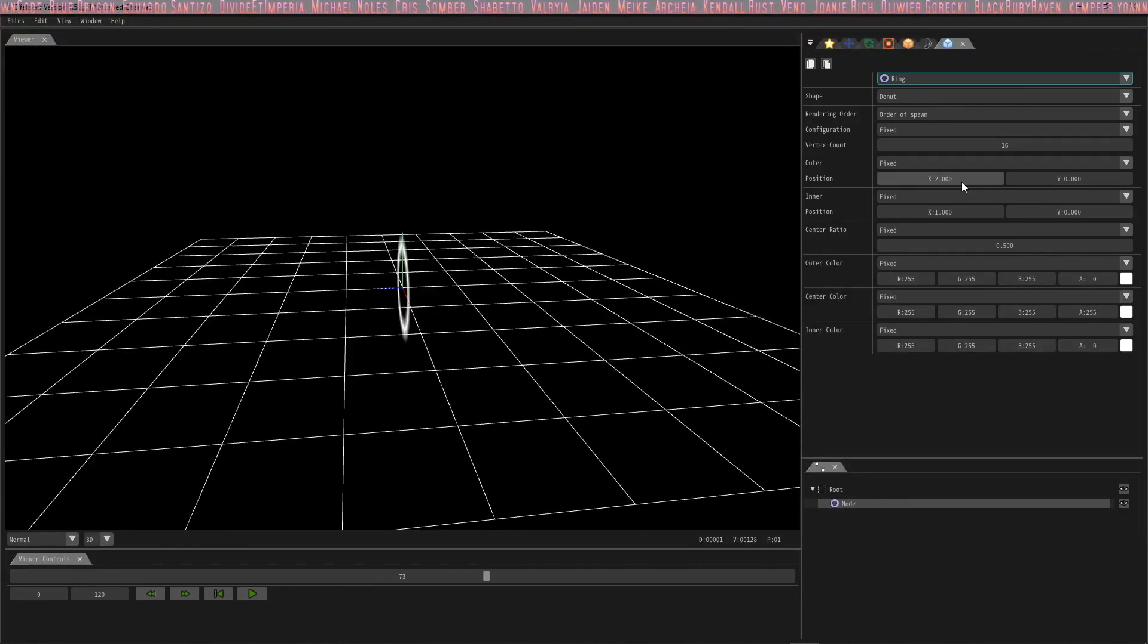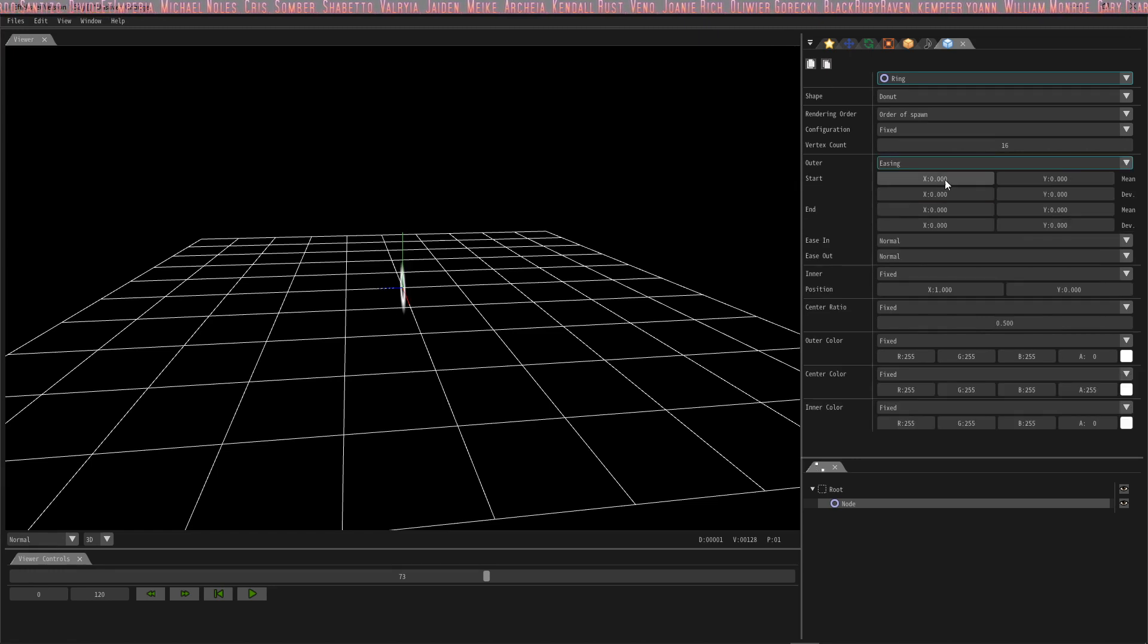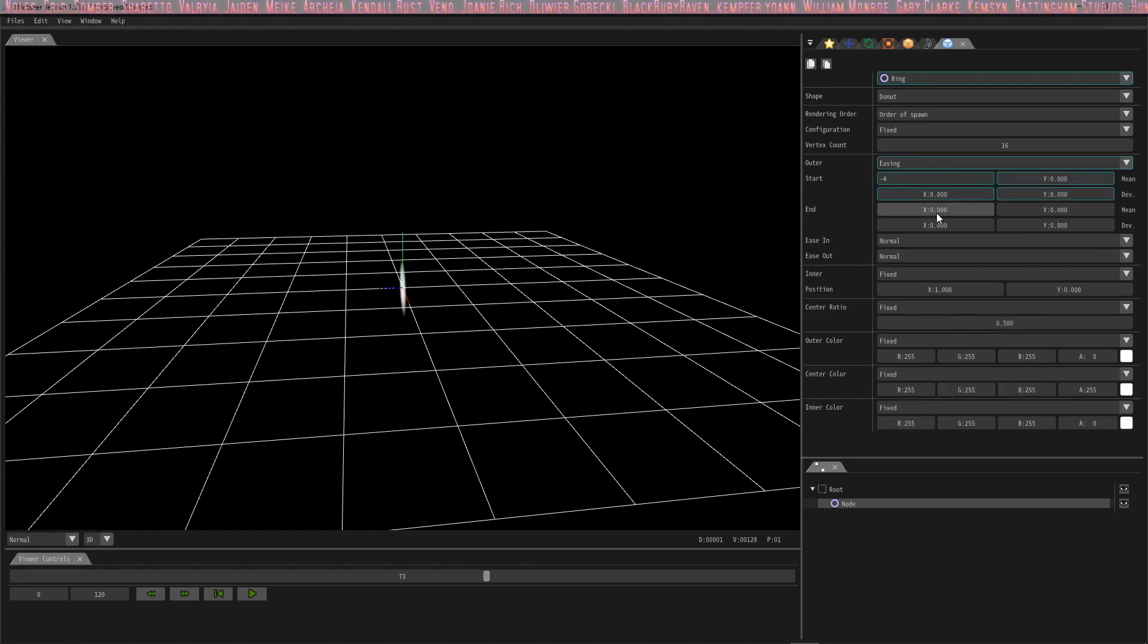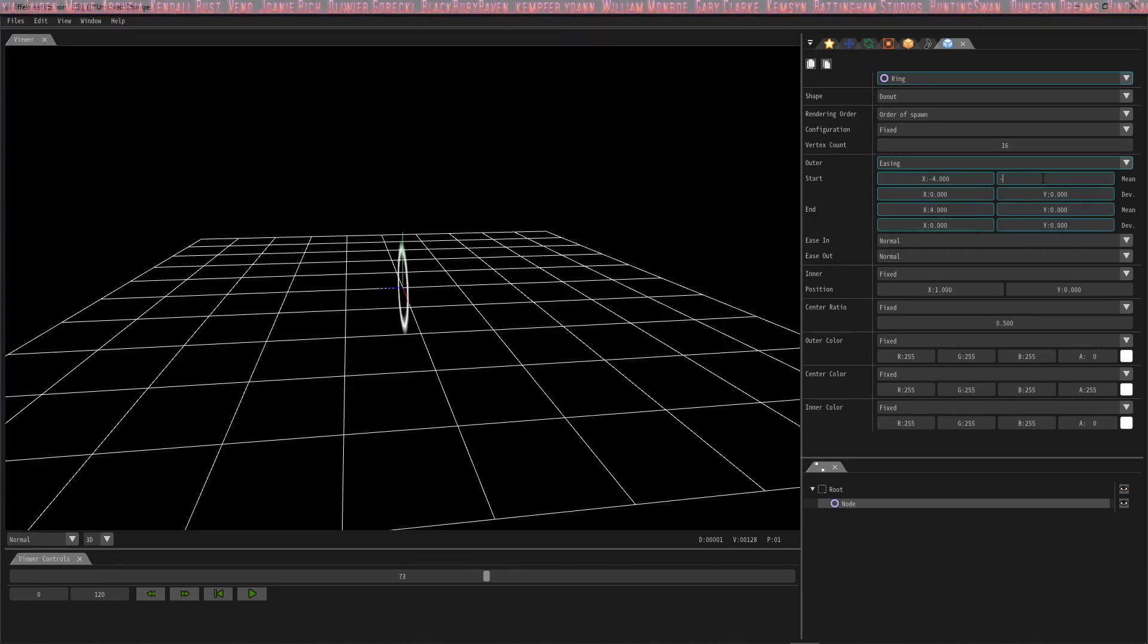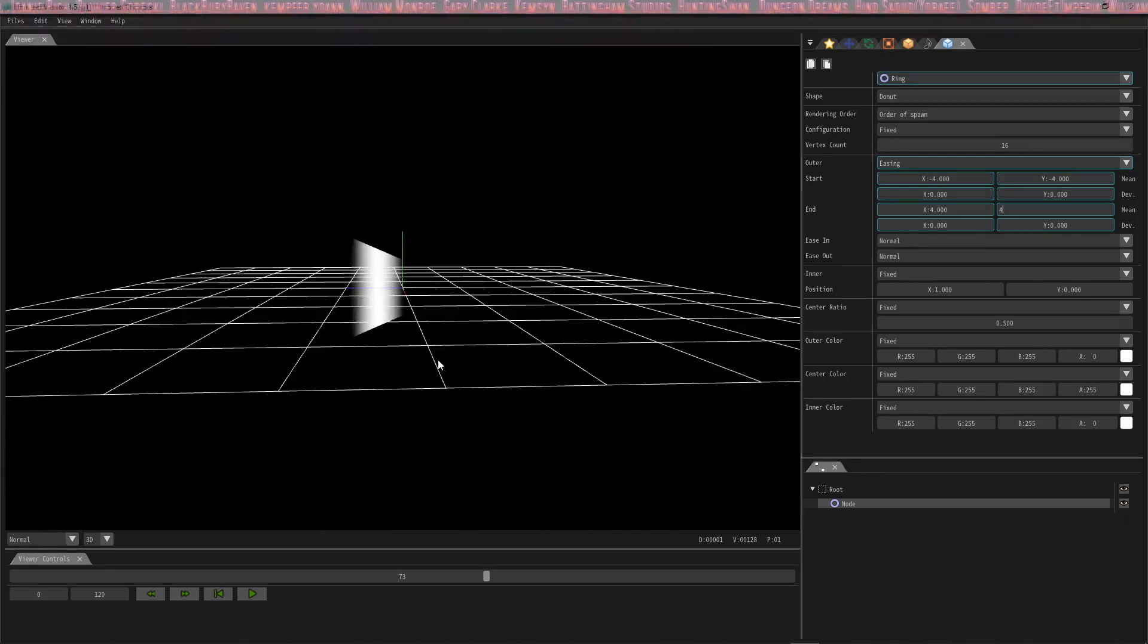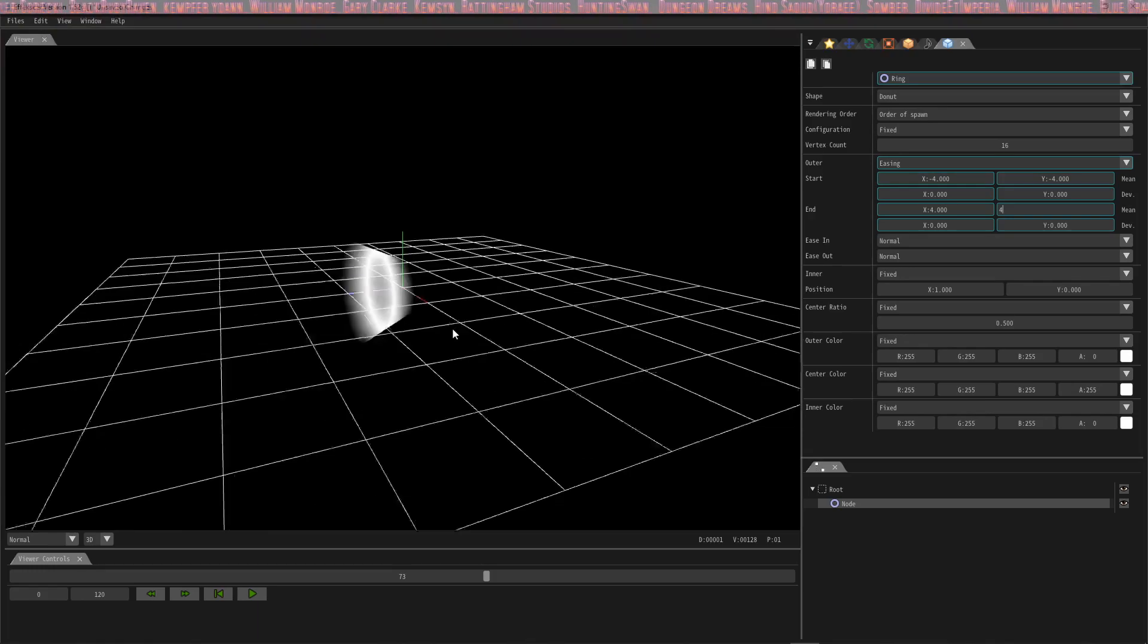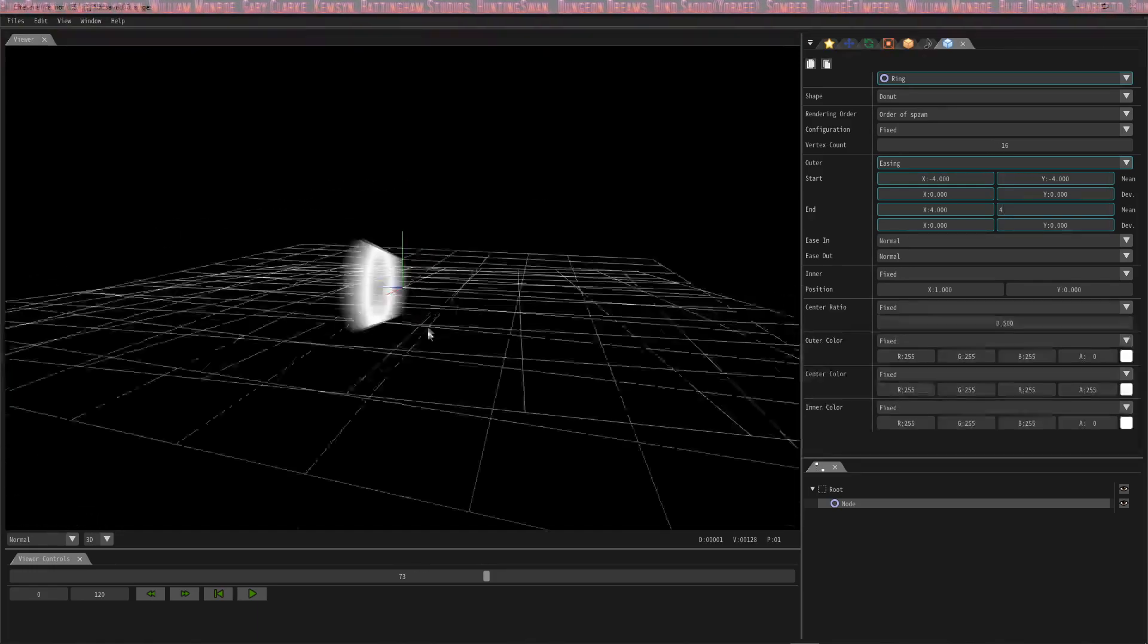I'll show you that real quick by just doing a couple things. Let's go to easing and change this to negative four and this one to positive four, and this to negative four and this positive four. As you can see, it's getting fatter—it becomes a cylinder rather than being flat.